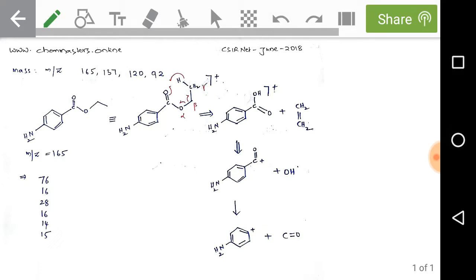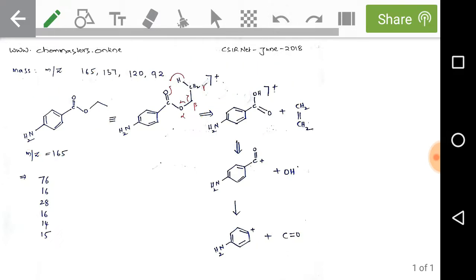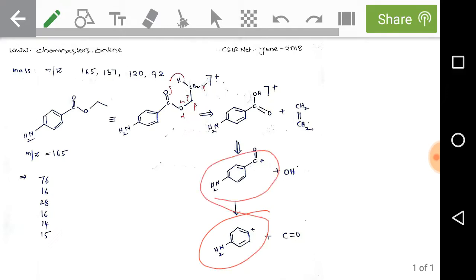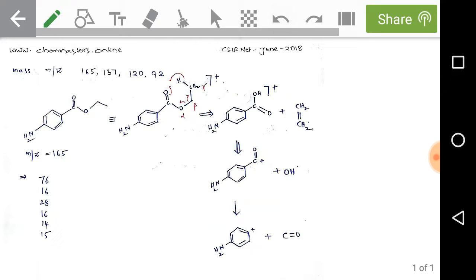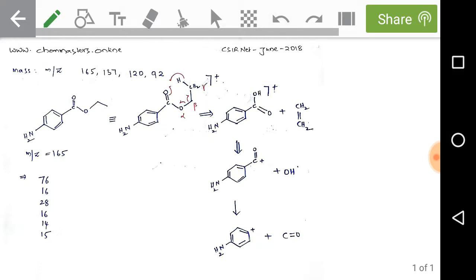From this spectral analysis, we can simply say that the first structure is a perfect match for the given spectral data. We can get daughter fragments at m/z 92, 120, and 137 from the fragmentation of the molecular ion of the first structure. If you apply the same fragmentation to the second structure, you cannot get these fragments at 137, 120, and 92. So only the first structure is the correct answer for the given problem.